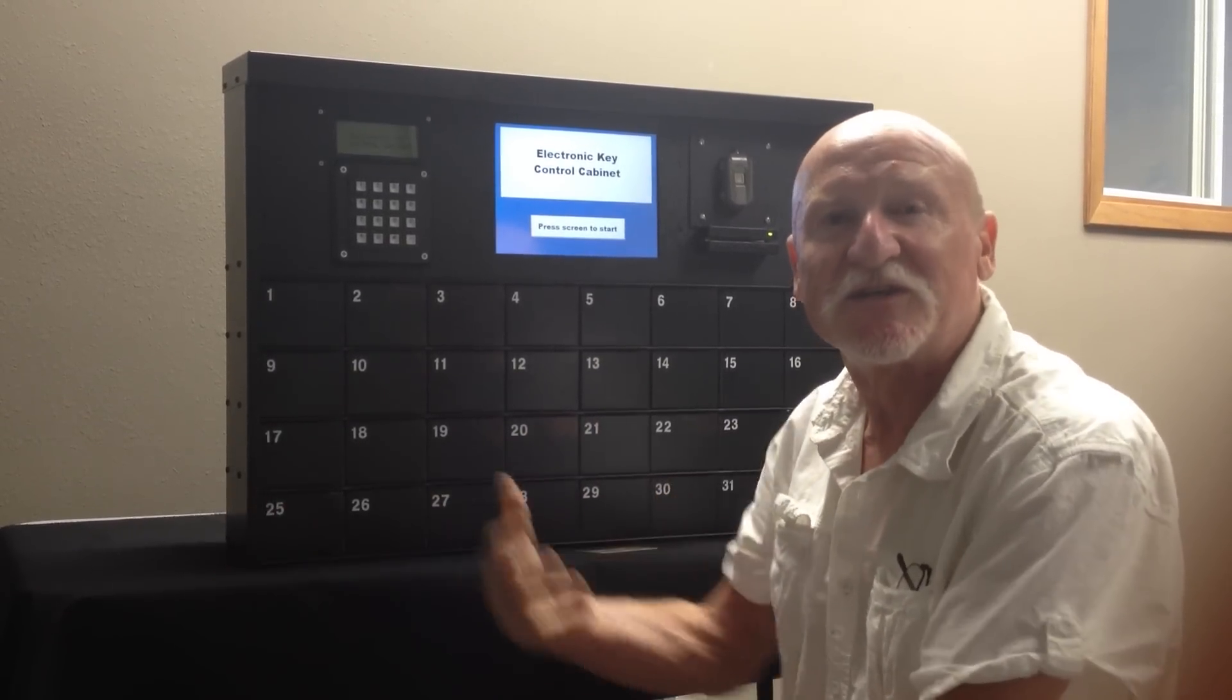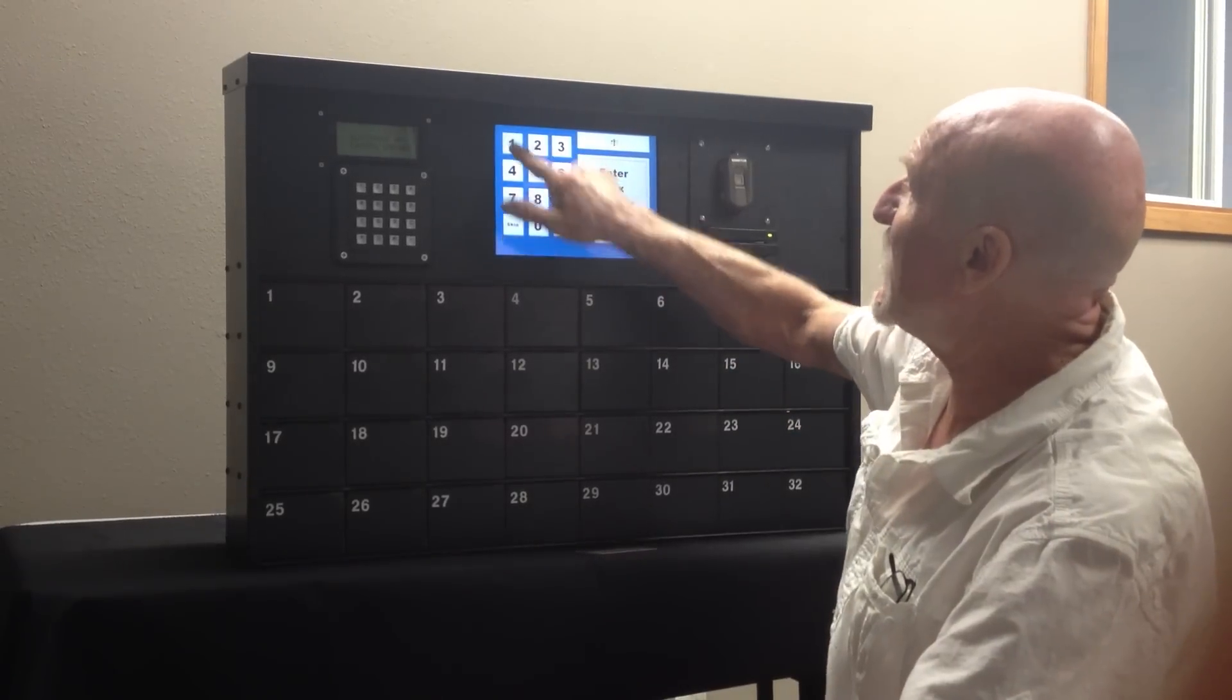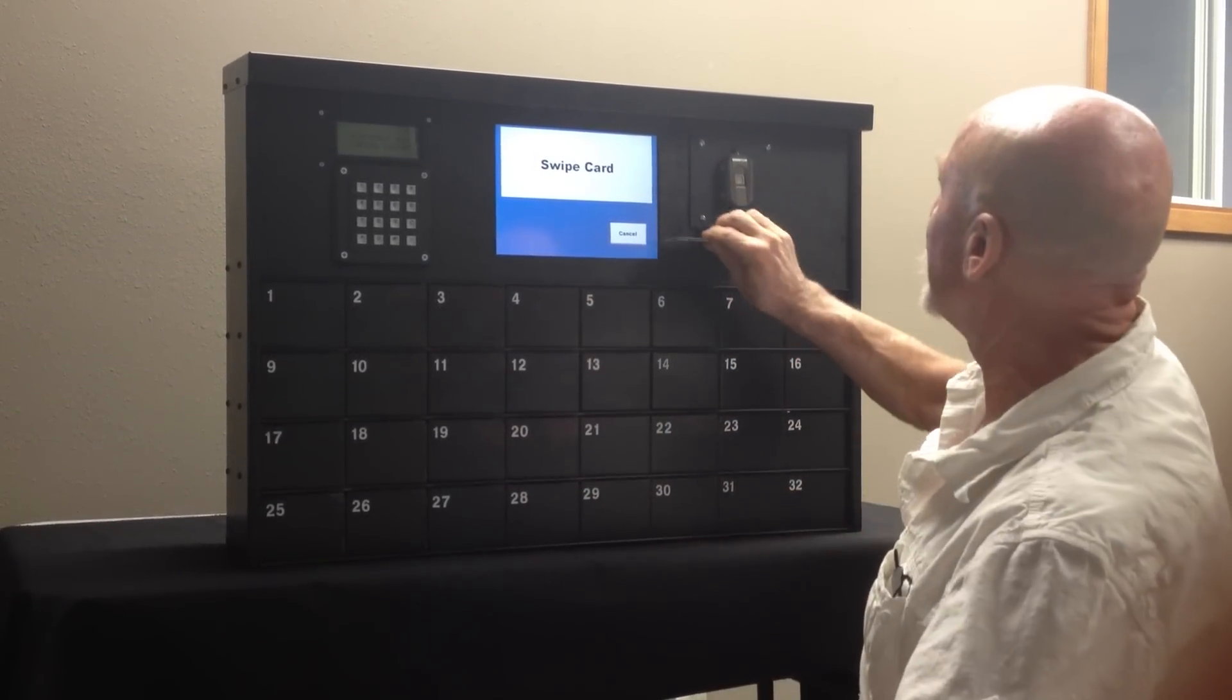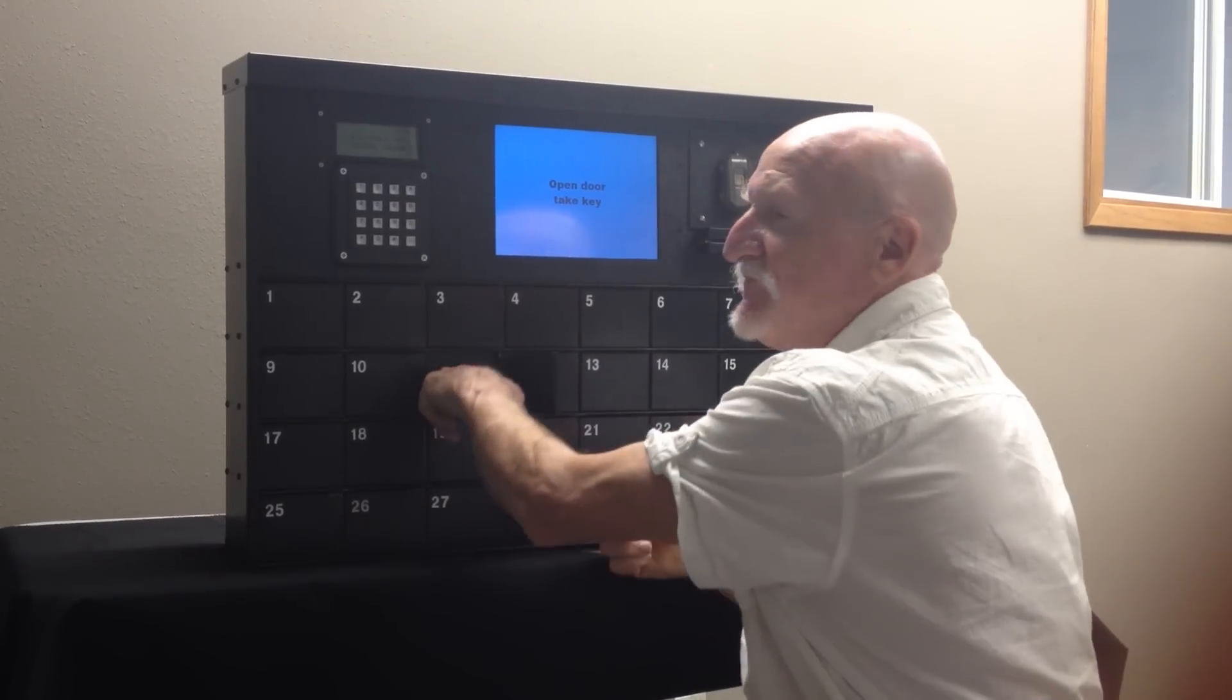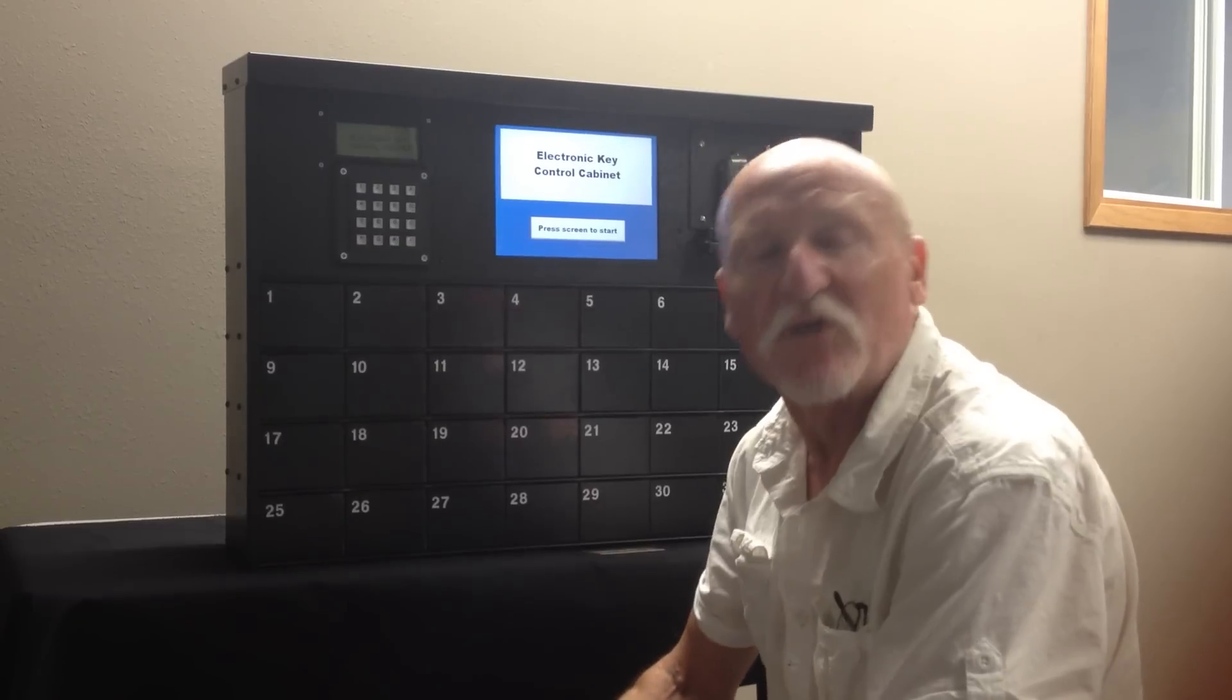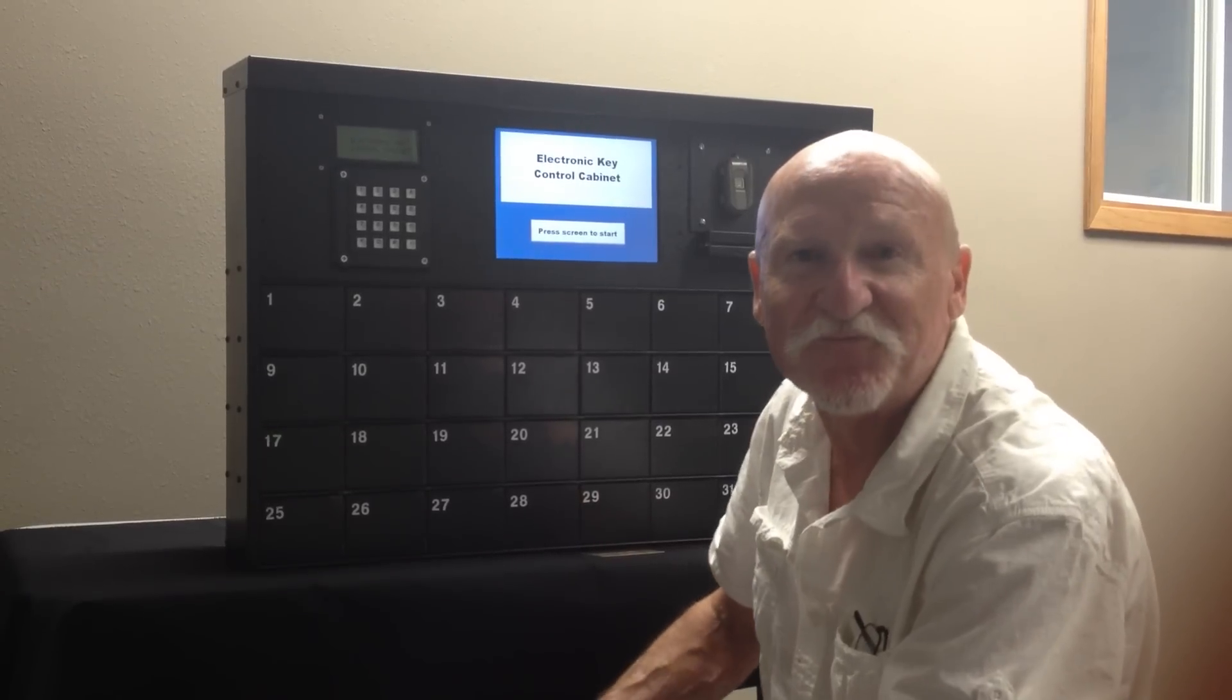Now when someone else wants to get that key out, they put in box number 11, it asks them to ID themselves, pops open box number 11, and they retrieve the keys. That way there's a record of all of the transactions that go with keys in and out of this management system.